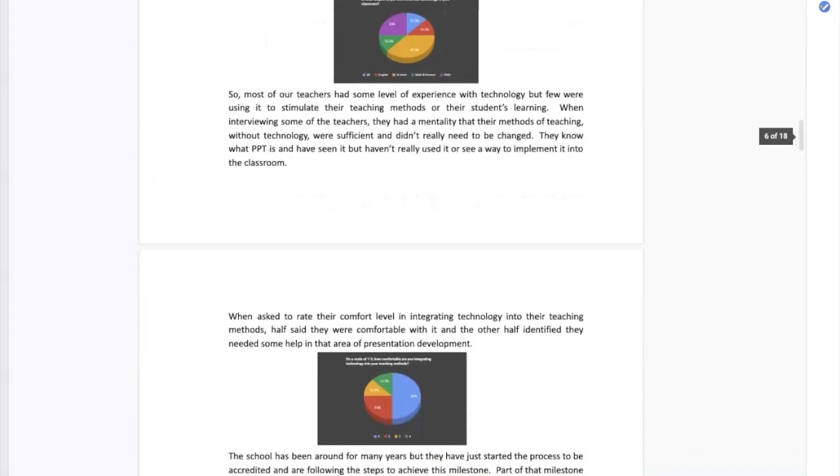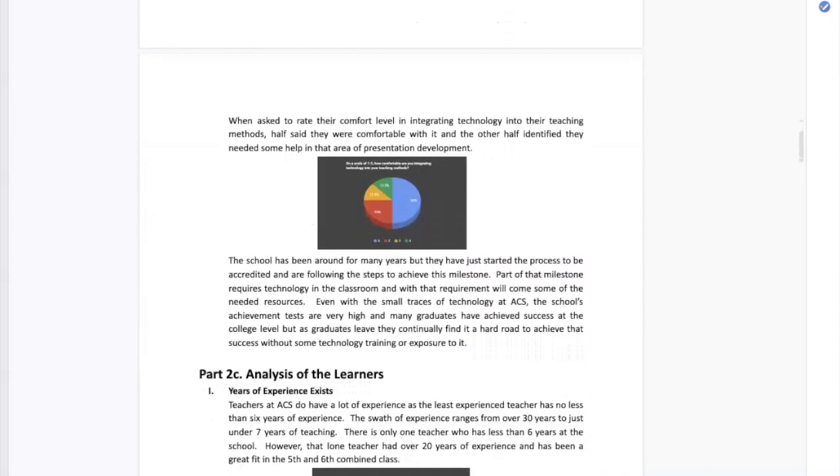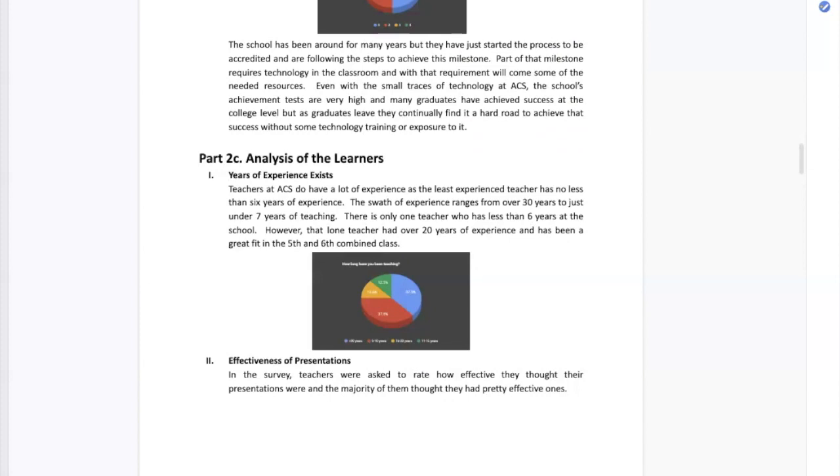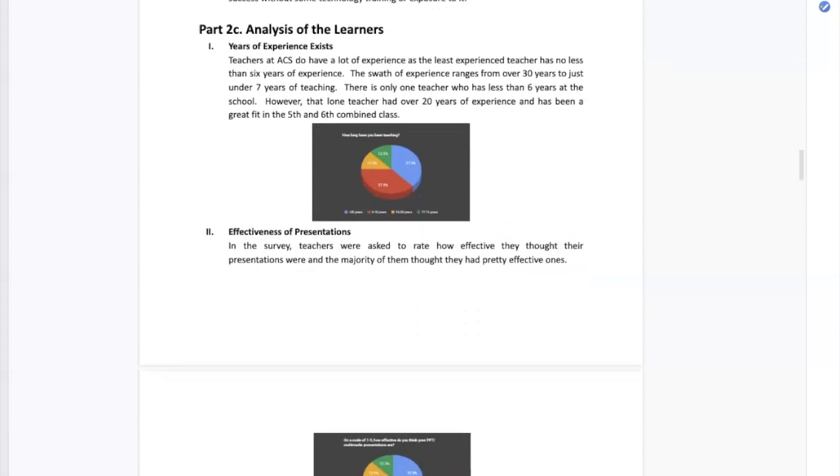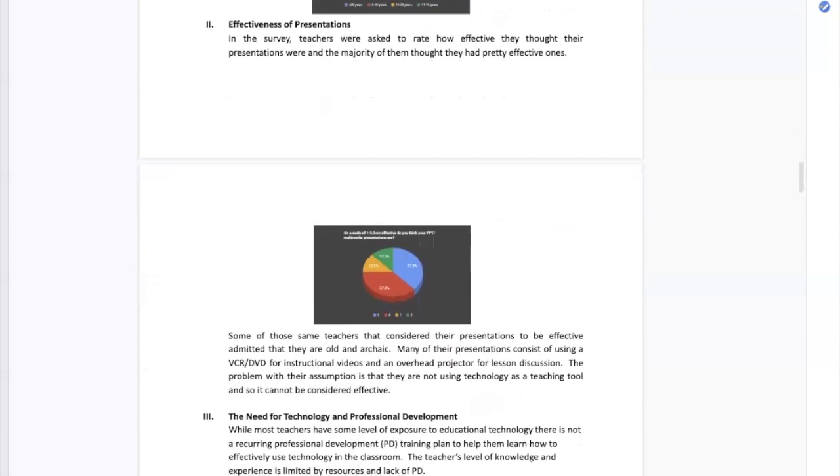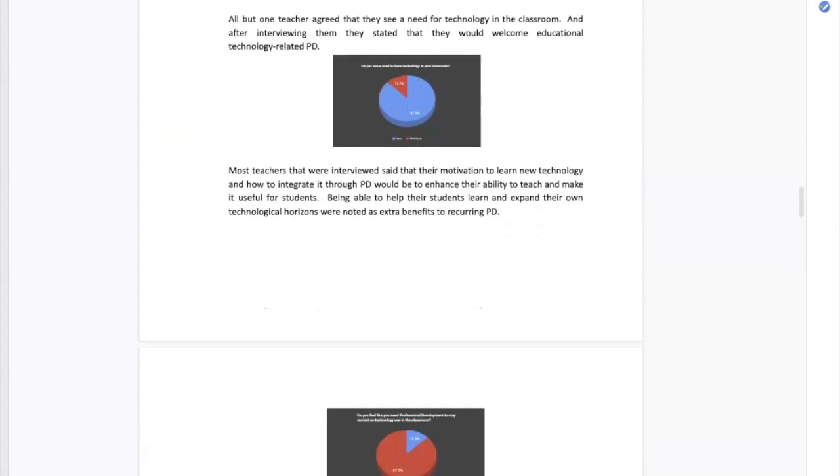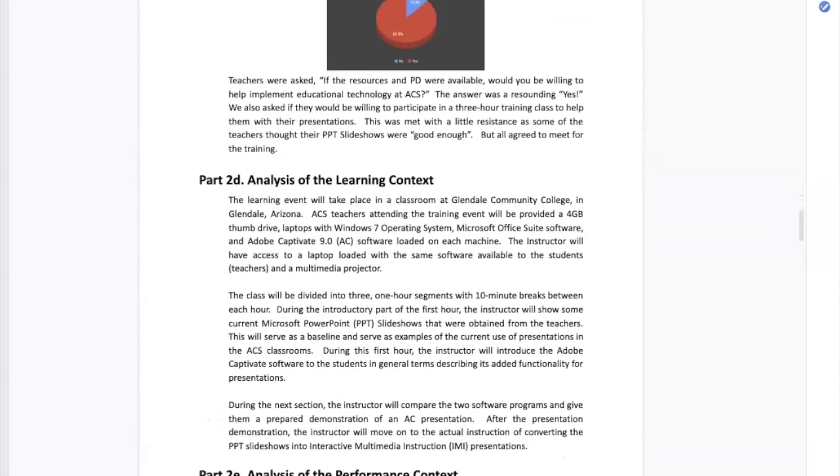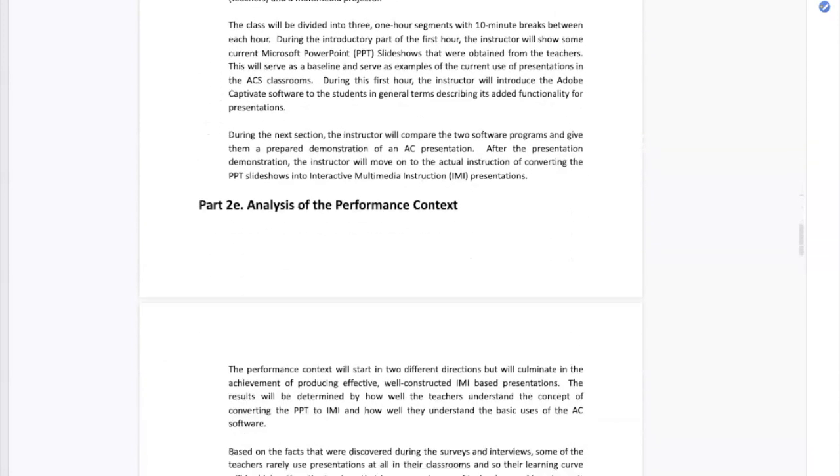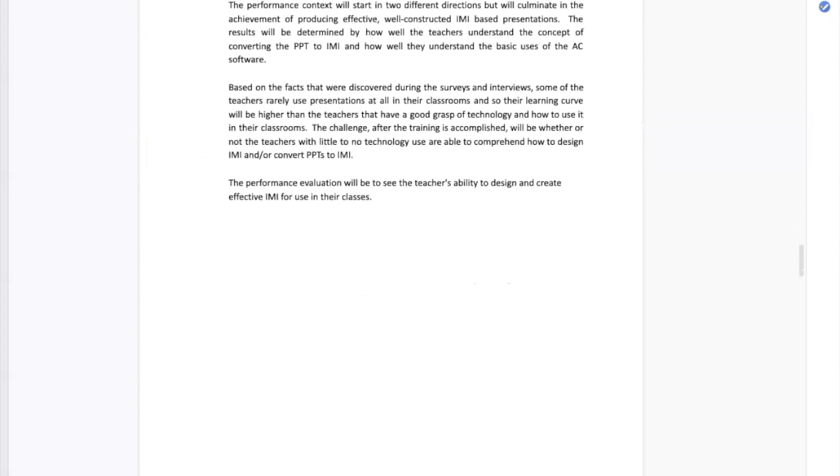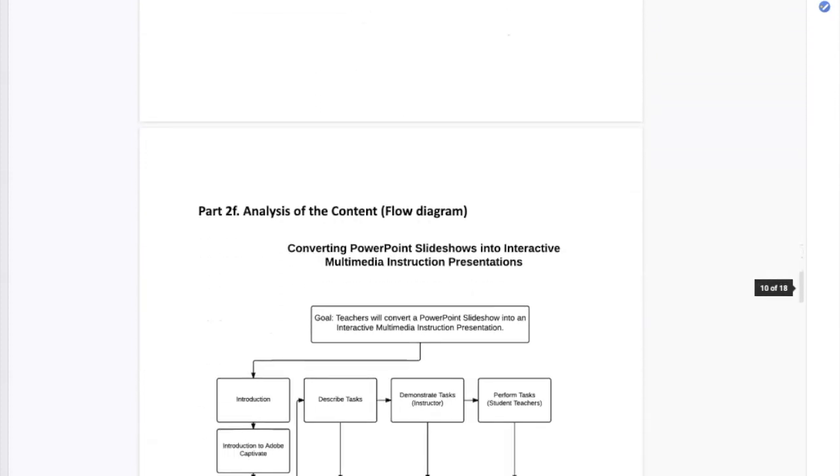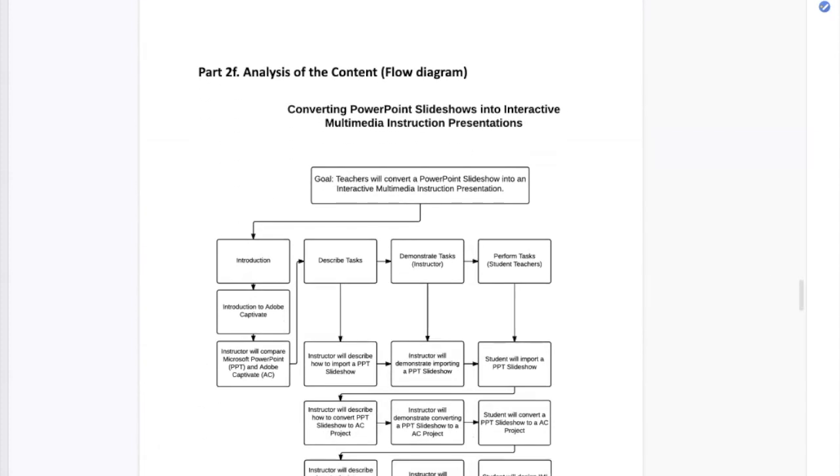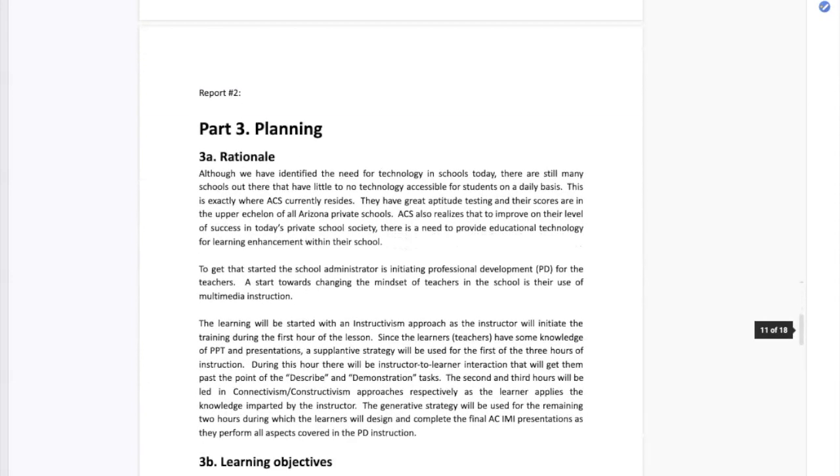The analysis of the data from the surveys and interviews showed that there was a large gap in the amount of teachers using presentations in their curriculum. I identified learning objectives and then began a scaffolding strategy to teach the objectives. I used an objectives matrix table and an arcs table to lay out my plan for the instructor guide.